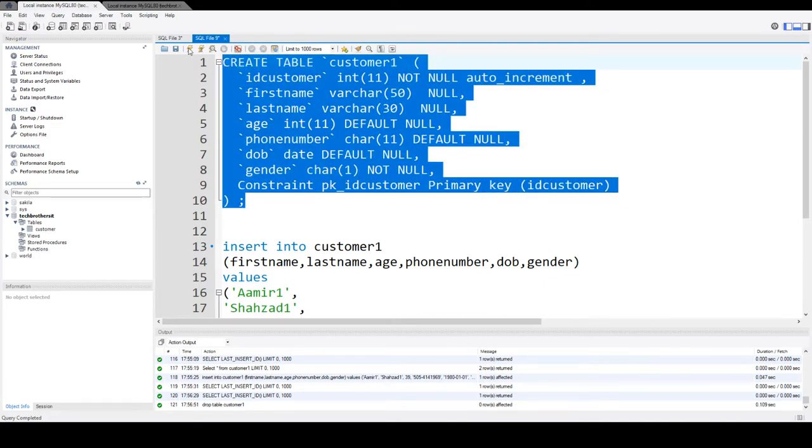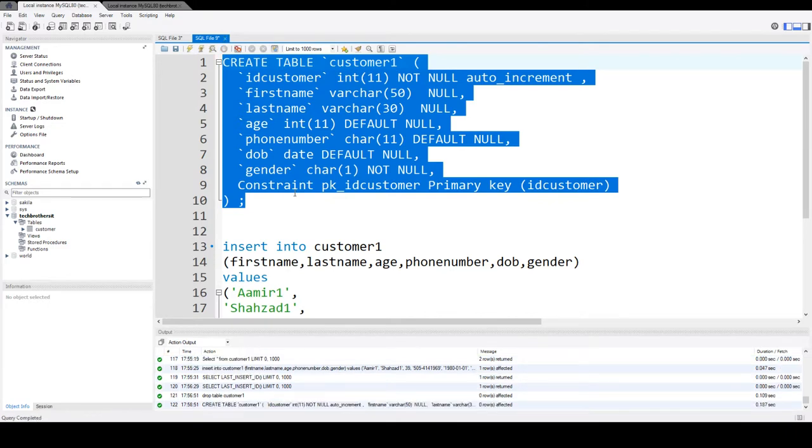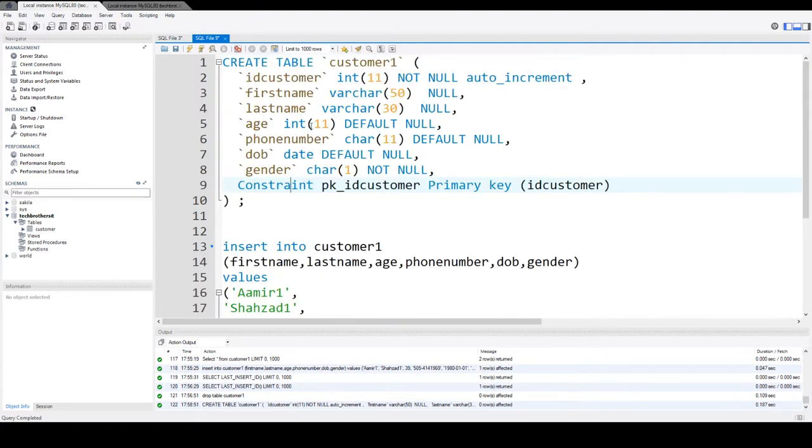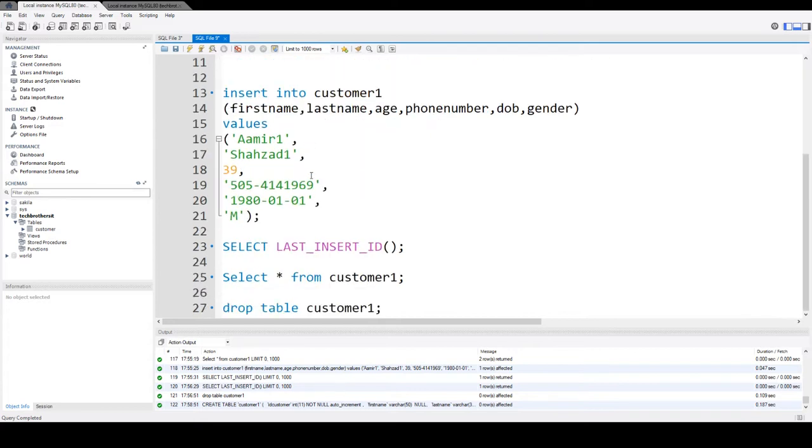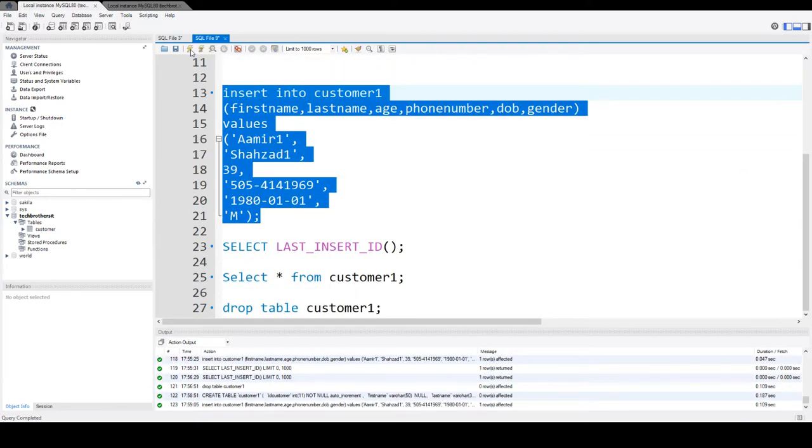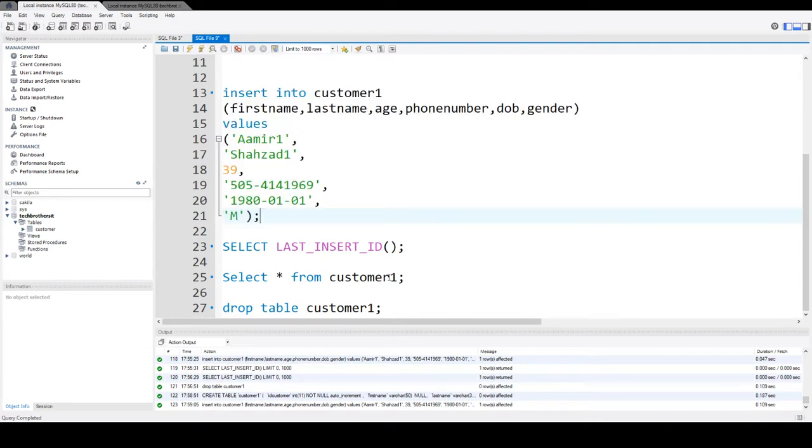I am going to create this table. Now here I am inserting the data into the customer1 table. I am not inserting anything in the ID customer column because it is auto increment. So I'm going to insert the statement here and you will see the data is inserted.